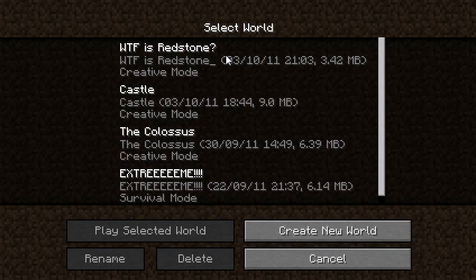Hello everybody, this is the Masked GUI, and this is the first episode of WTF is Redstone.